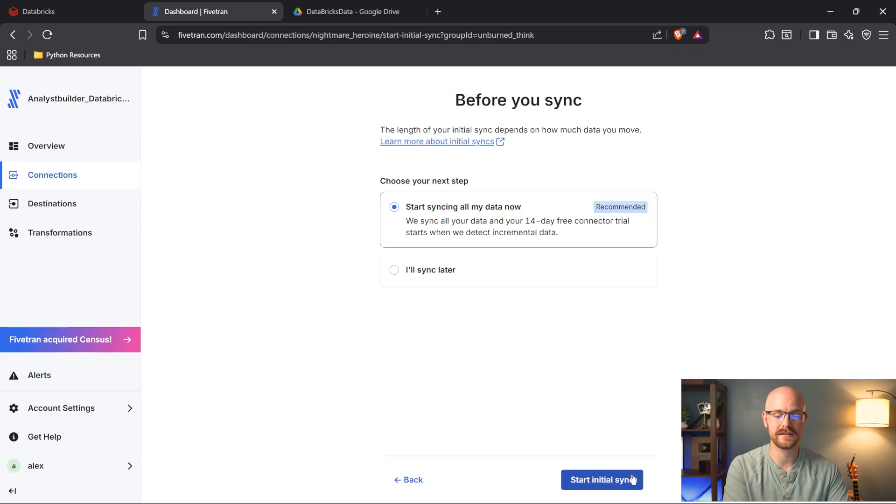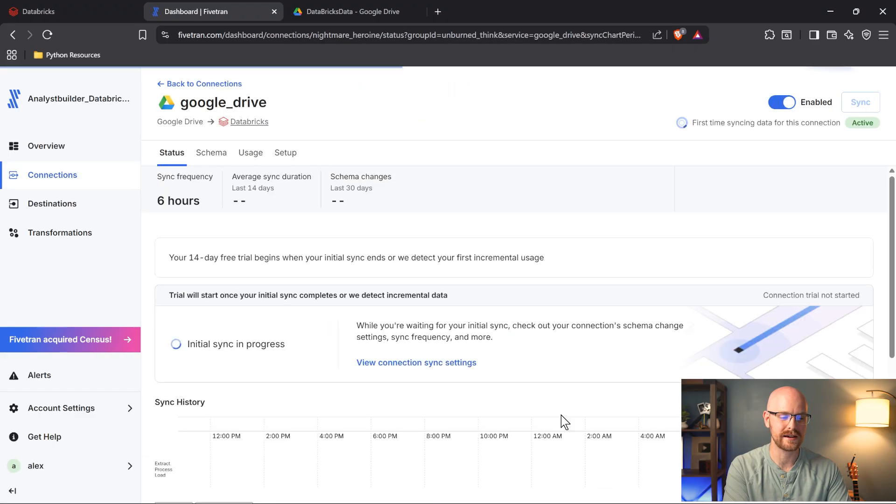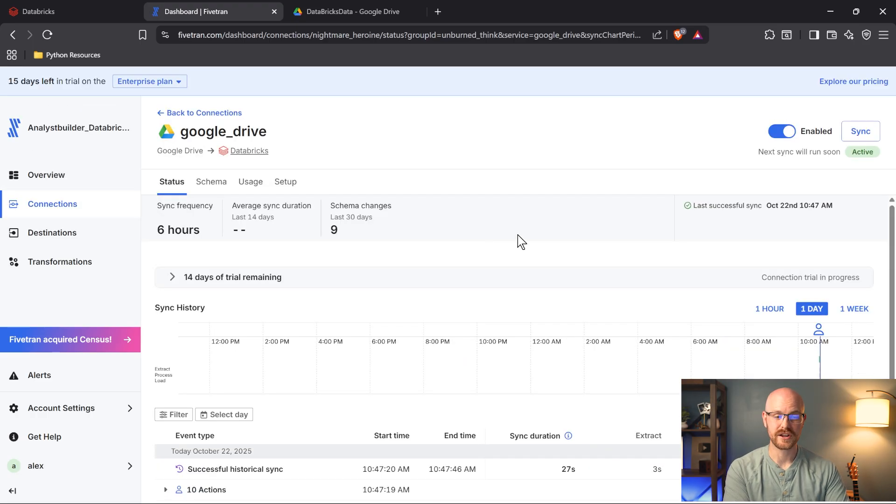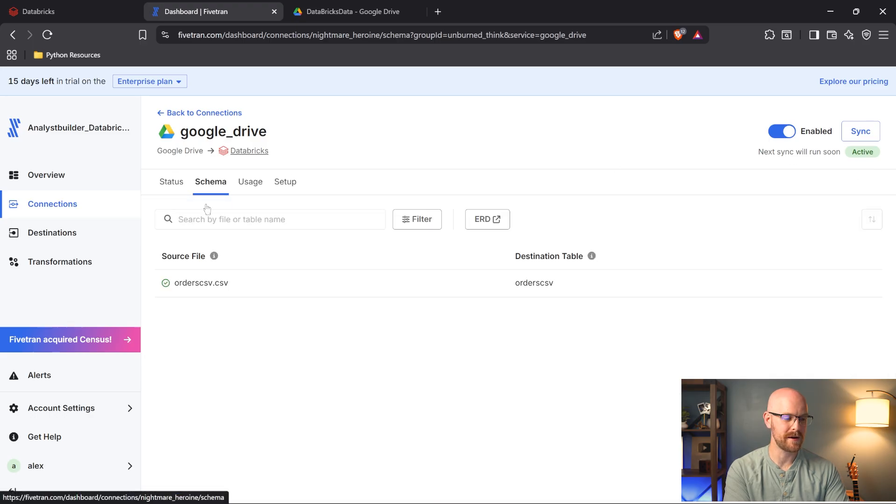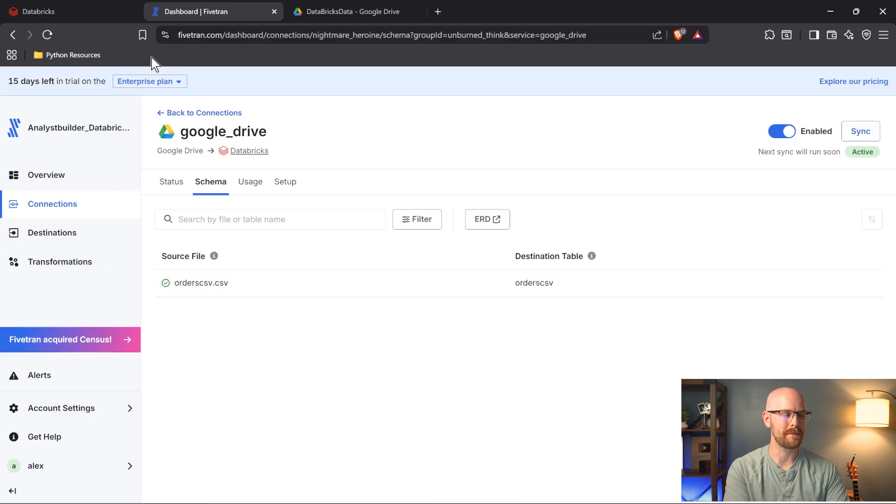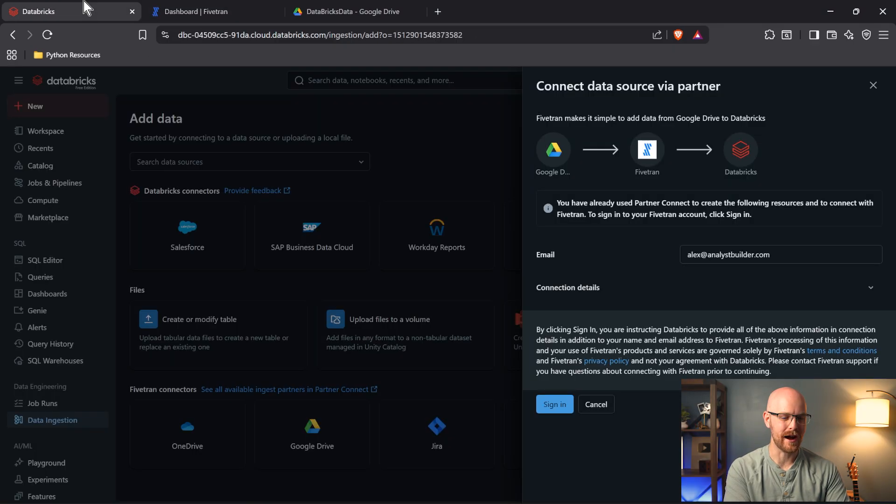And it looks like our connection test passed. Let's go ahead and click continue. And now all we're going to do is sync our data. We'll start the initial sync and it should be very quick because I do not have much data in this folder. So it looks like our connection was successful. Let's come over here to our schema. Our one file that we have in our Google folder is synced up. So we should be good to go.